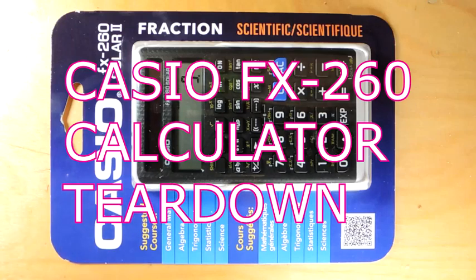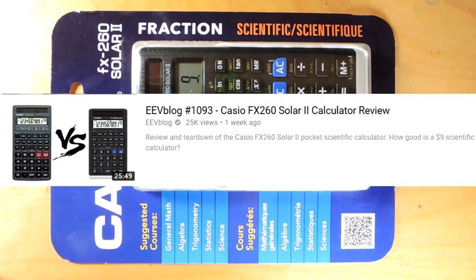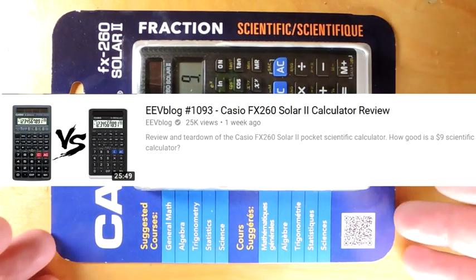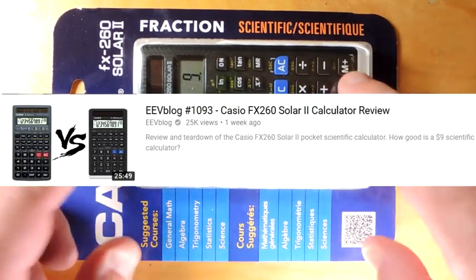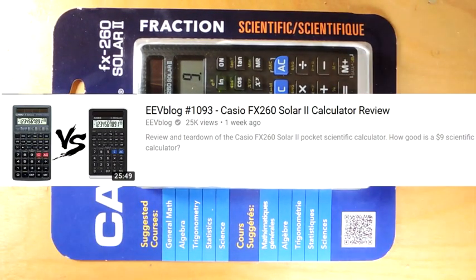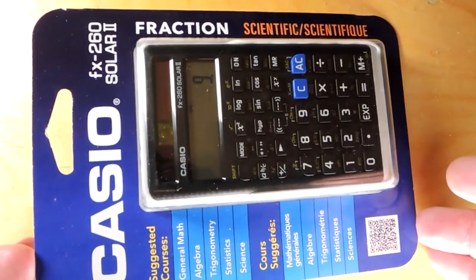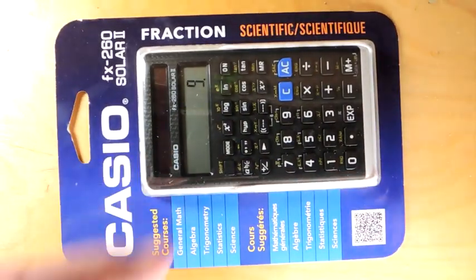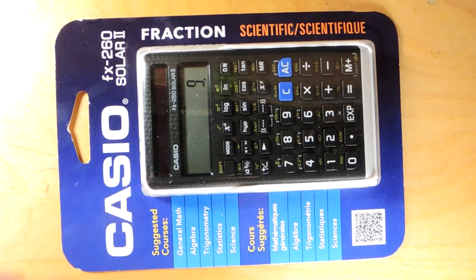Tear down time. This is a Casio FX-260 Solar II. I was watching a recent video from the EEV blog, one of my favorite YouTube channels, and he reviewed this calculator but didn't really tear it down. Let's take the integrated circuit off the assembly, de-encapsulate it, and take a look at it.